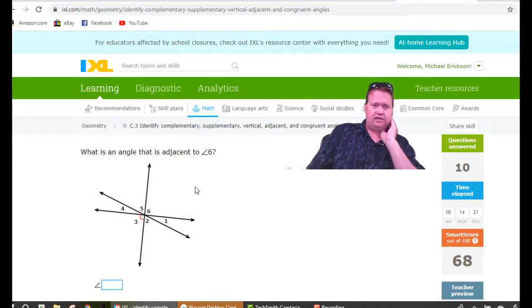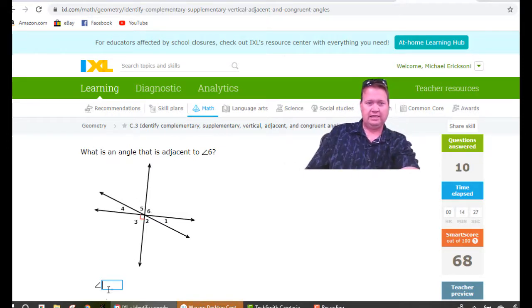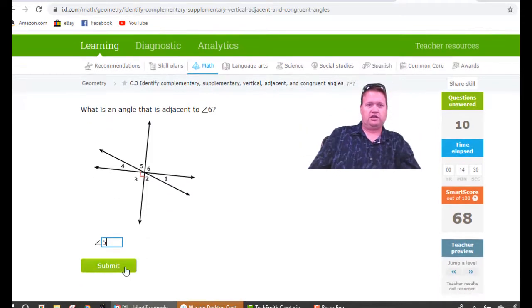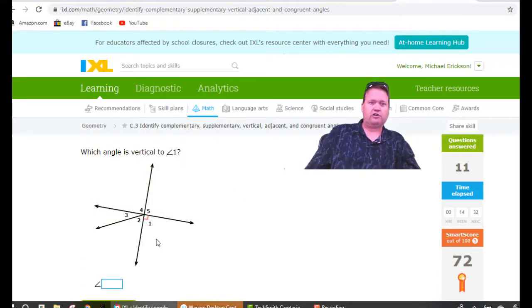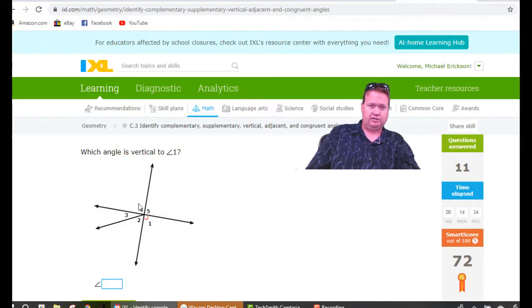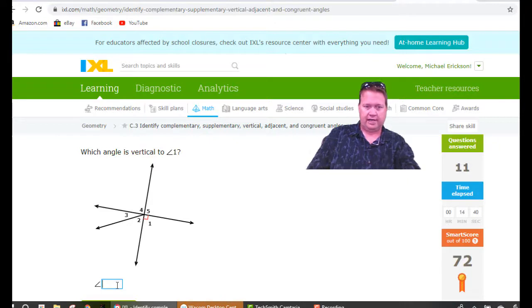Which angle is adjacent to number six? There are two possibilities — adjacent means next to — so it could be five or it could be one. Doesn't matter which you choose; they're both correct. Which angle is vertical to one? It's really easy now — directly across from one is angle four.